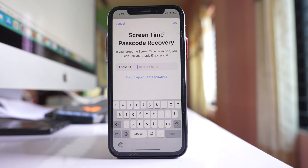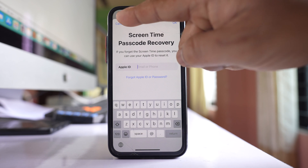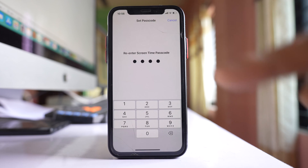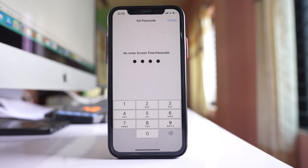You can enter your Apple ID so that you can reset the passcode if you forget it. Since I won't forget it, I will select Cancel and then Skip.